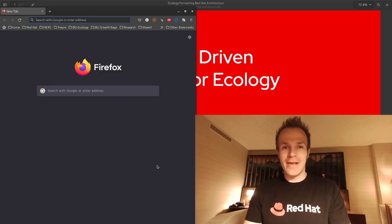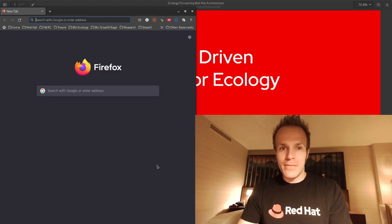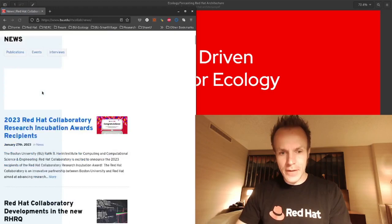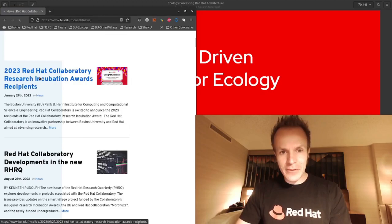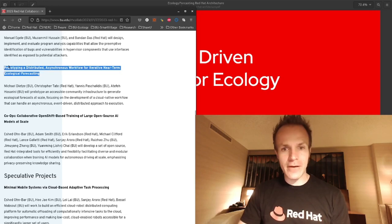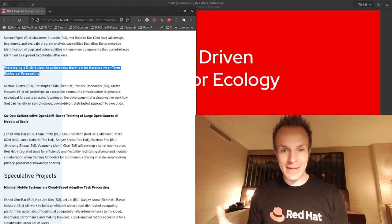Today I want to share another exciting Collaboratory Award given to a project about ecological forecasting. If we go to Red Hat Collaboratory News and check out this link here, the Red Hat Collaboratory Research Incubation Awards — the project is Prototyping a Distributed Asynchronous Workflow for Iterative Near-Term Ecological Forecasting.